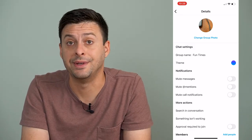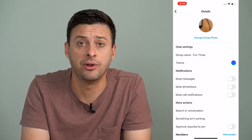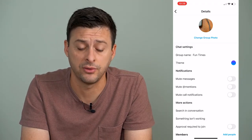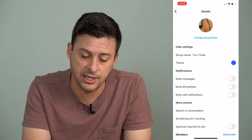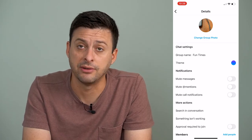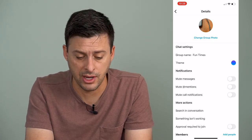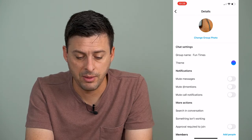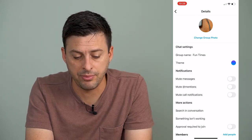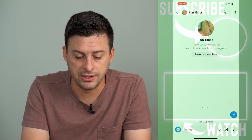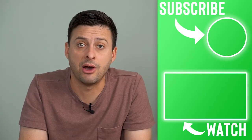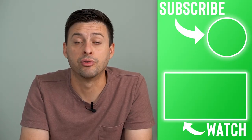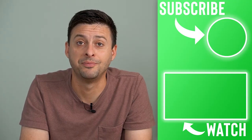Of course I can always upload a photo from my gallery if I wanted to and change that to anything else down the road. But now I can tap the back arrow at the top left here and you can see this group now has a new profile picture associated with it.